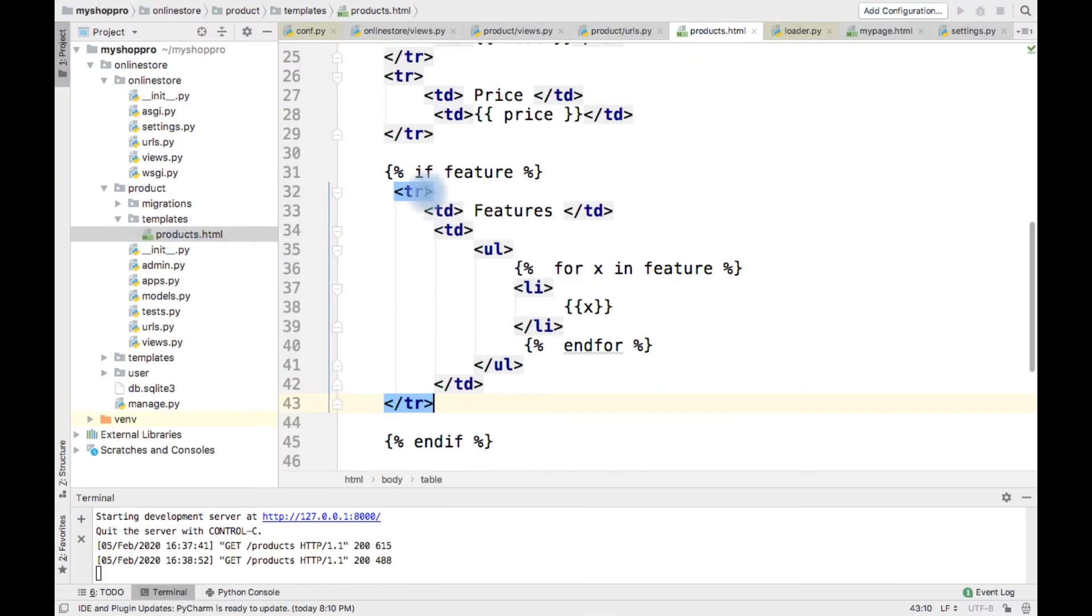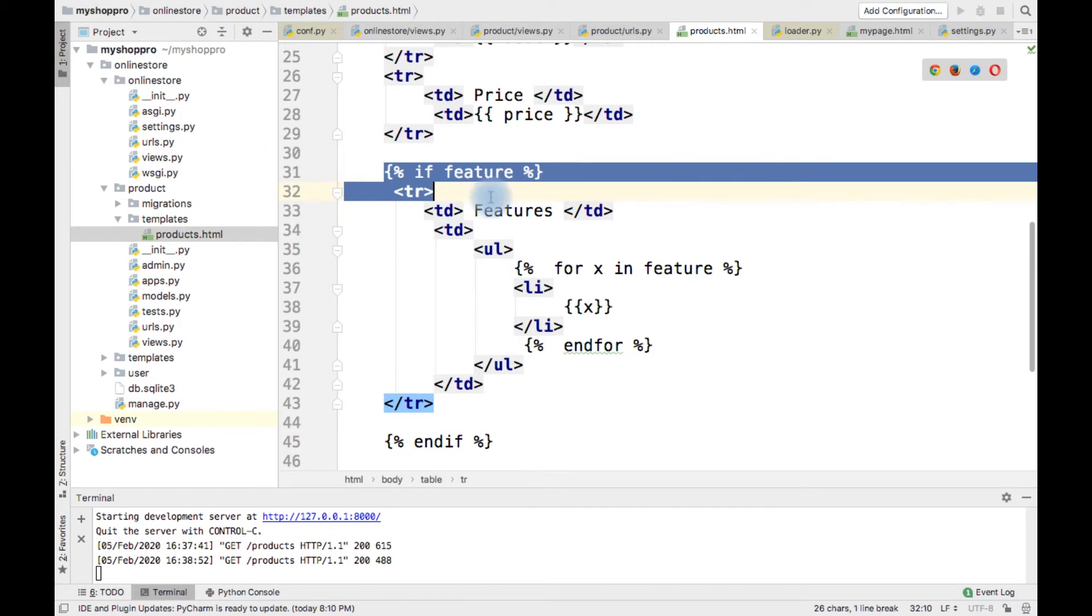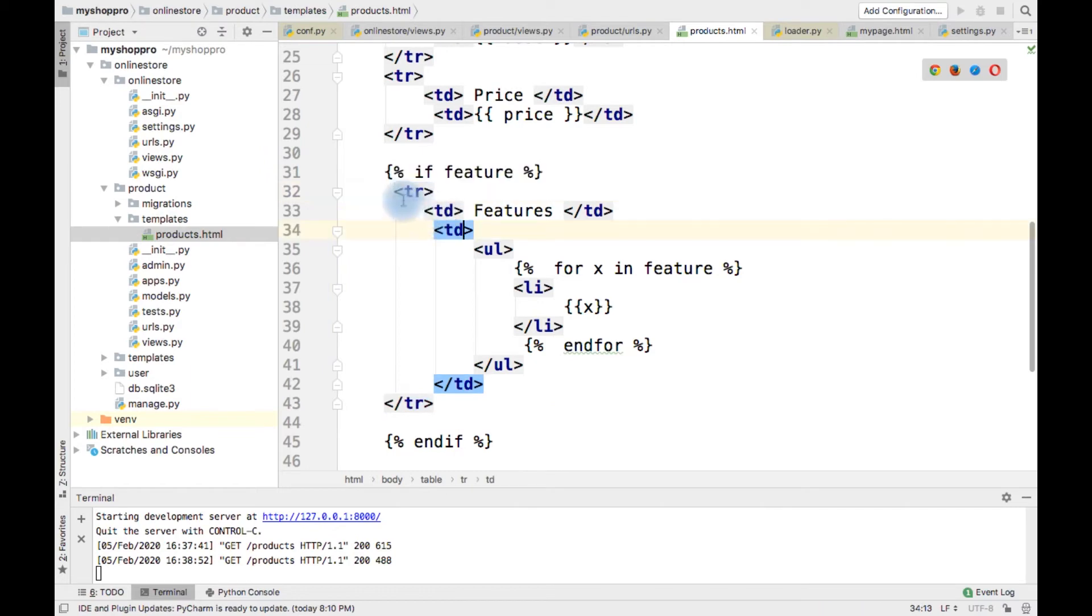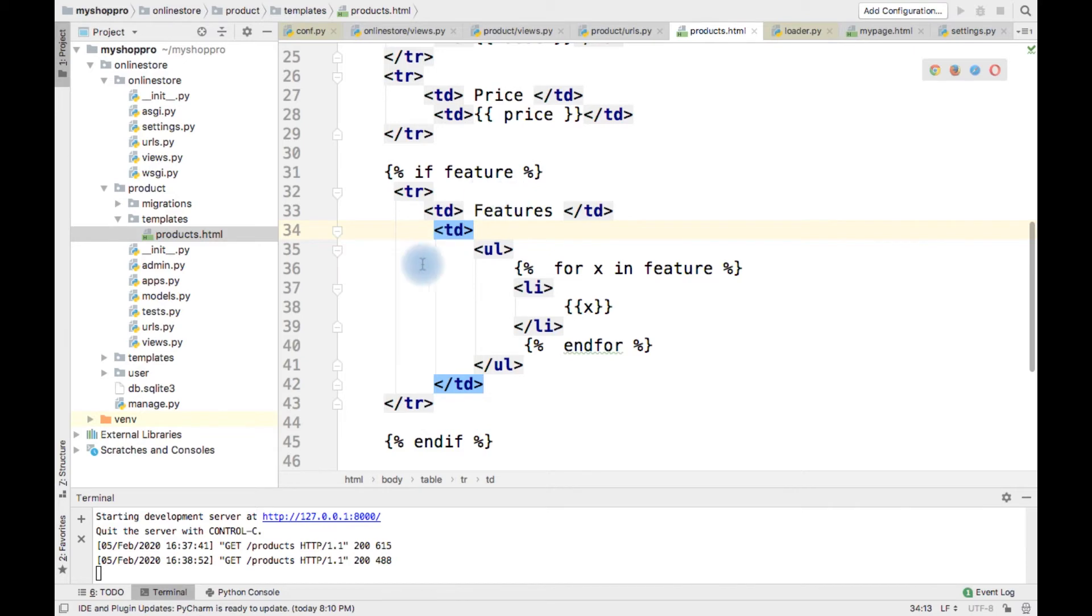So like that we can control what tag has to be rendered and what has not to be rendered while creating or while rendering the content.